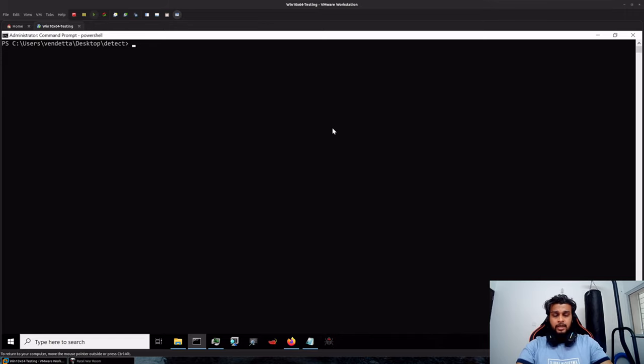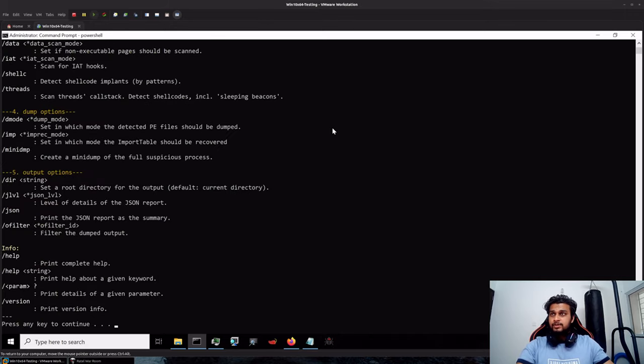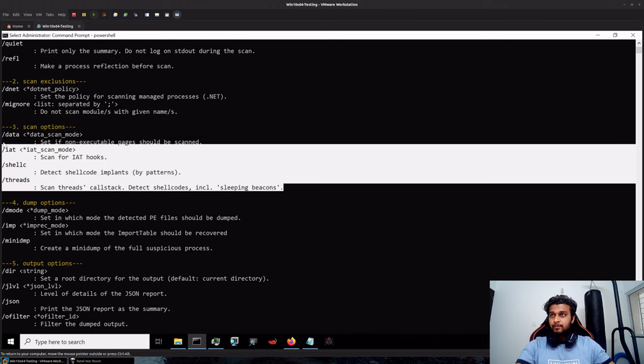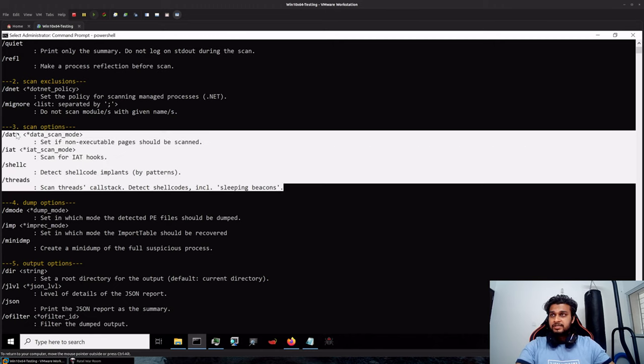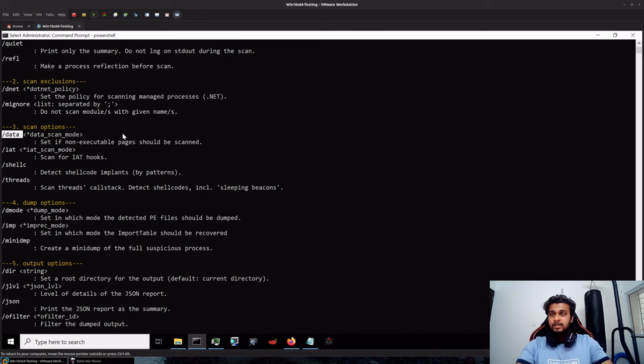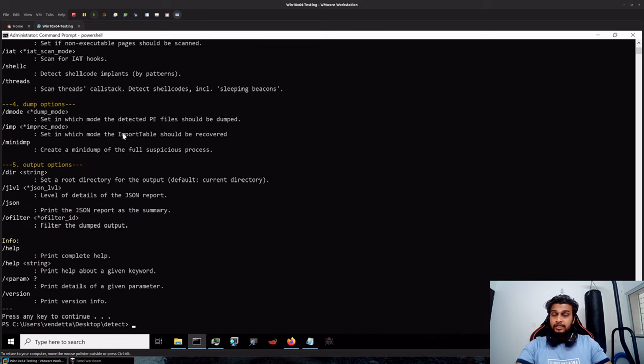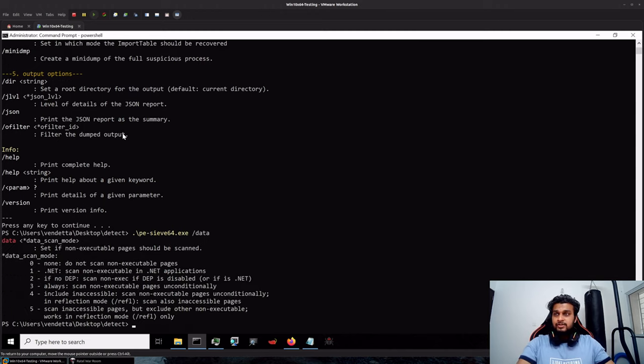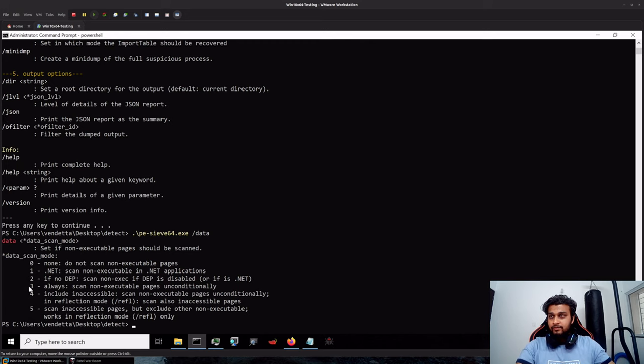We have our command prompt in administrator mode so let's run pe-sieve. Now pe-sieve by default provides you four common options, the slash data to check for non-executable regions that need to be scanned. There are a few other command line options actually that you can specify along with the slash data such as 0, 1, 2, 3, 4, 5.